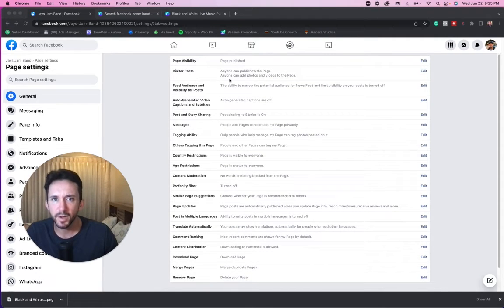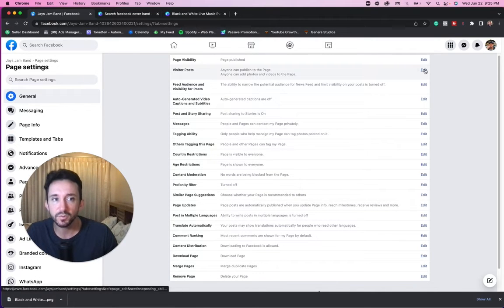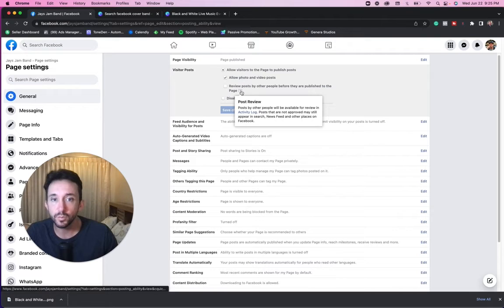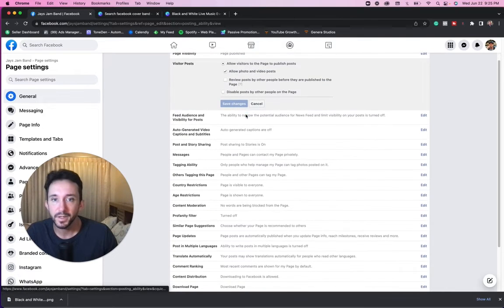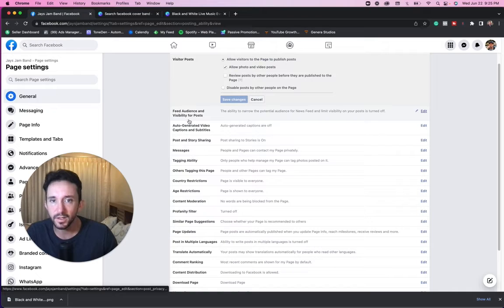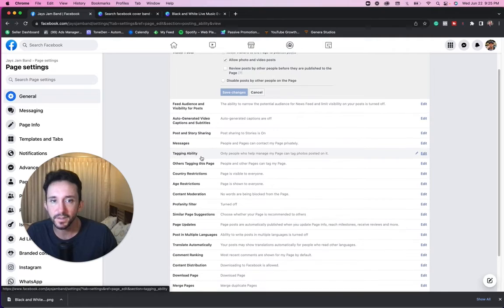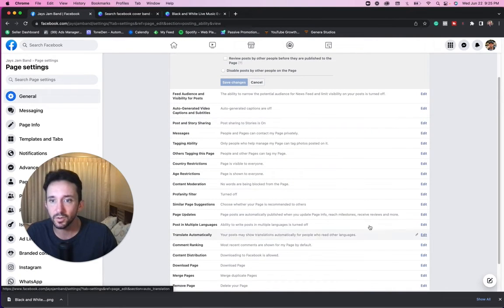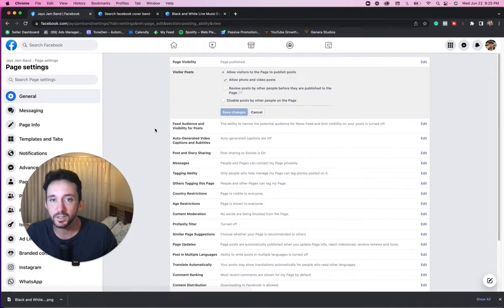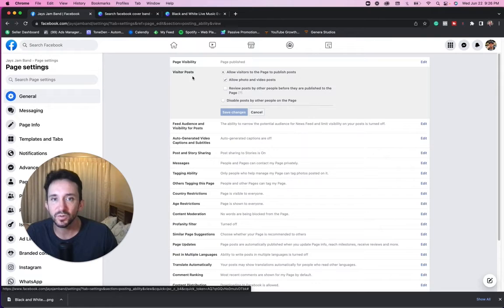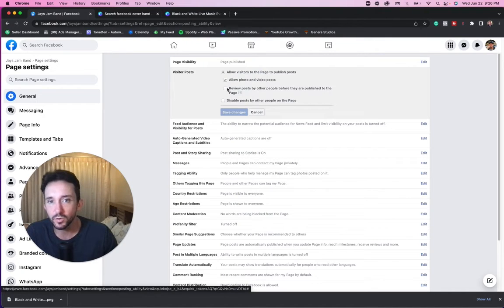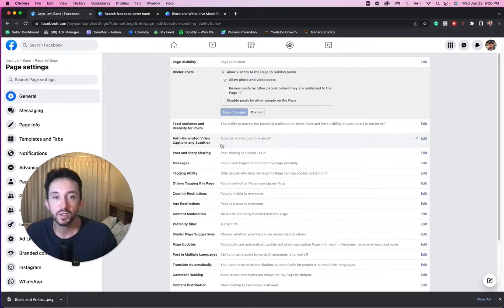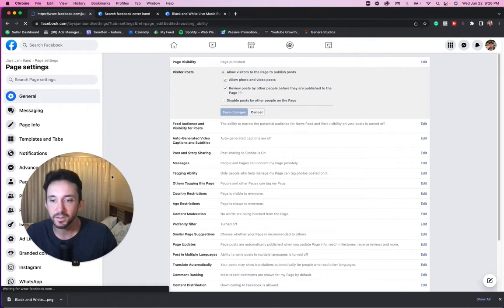Let's say visitor posts. Anyone can publish to the page. Let's say you wanted to restrict that. You could actually restrict this. Review posts, things like that. And you just got a bunch of different options here. Feed audience and visibility for posts, auto-generated video captions, subtitles. There's a lot of stuff here. A lot of this stuff, I kind of just keep the way it is. I guess one thing you'd want is you wouldn't want people posting on your page. So you might want to put review posts. So before somebody can post on your page, you have to review it. So that's maybe something that I would change and put save changes.